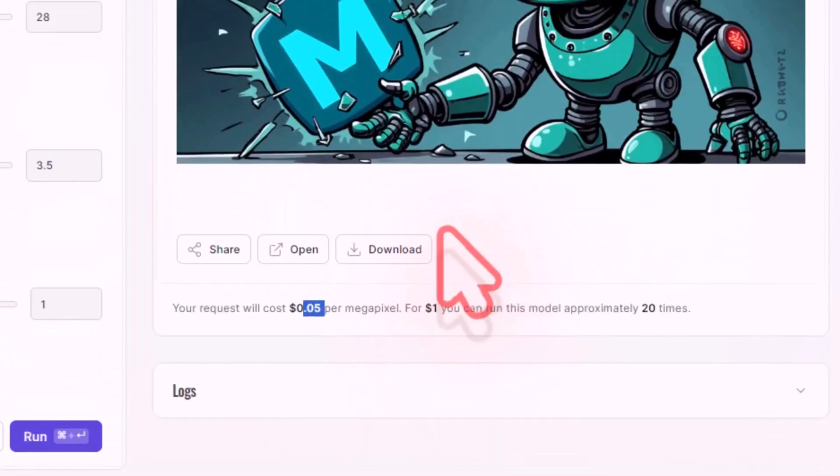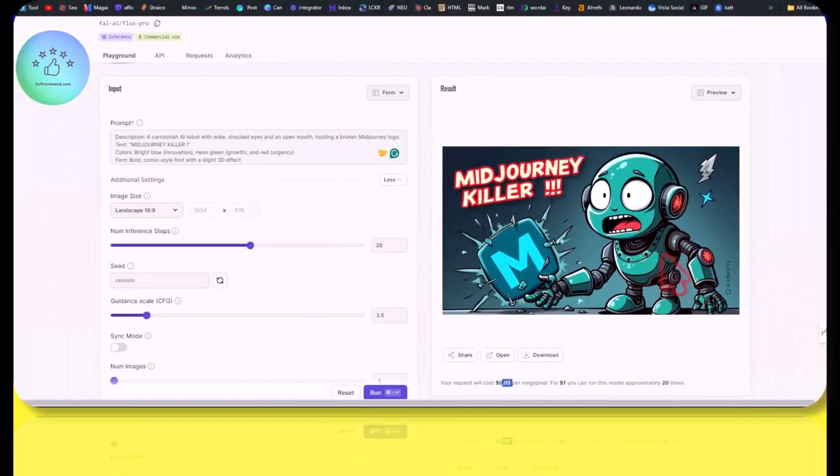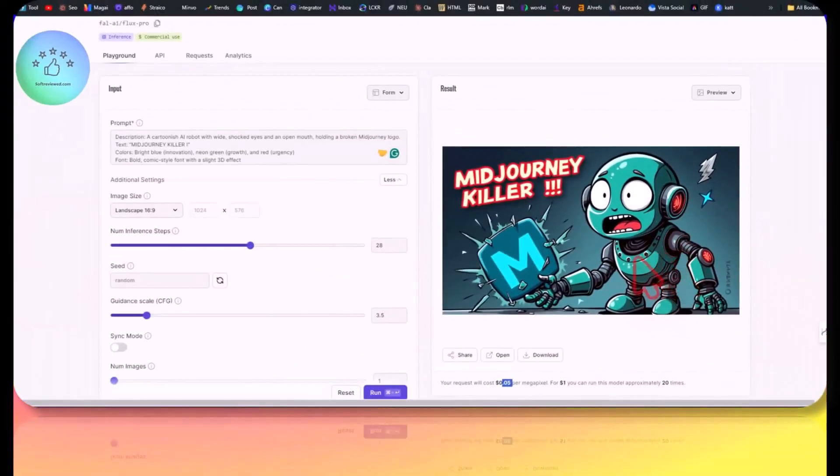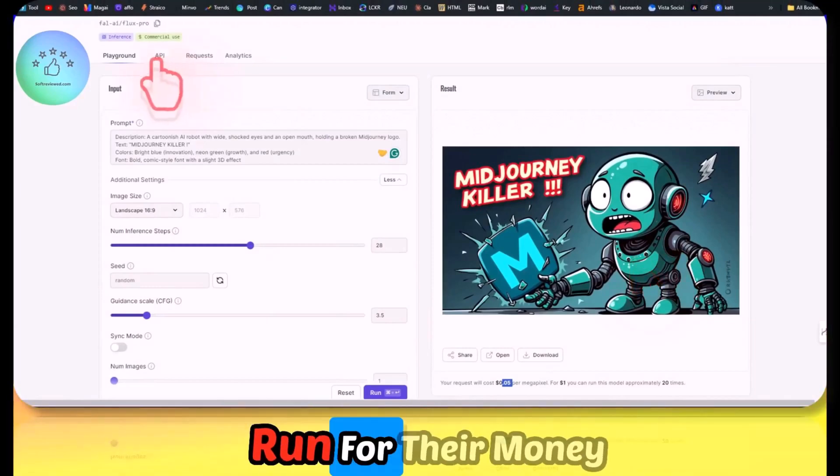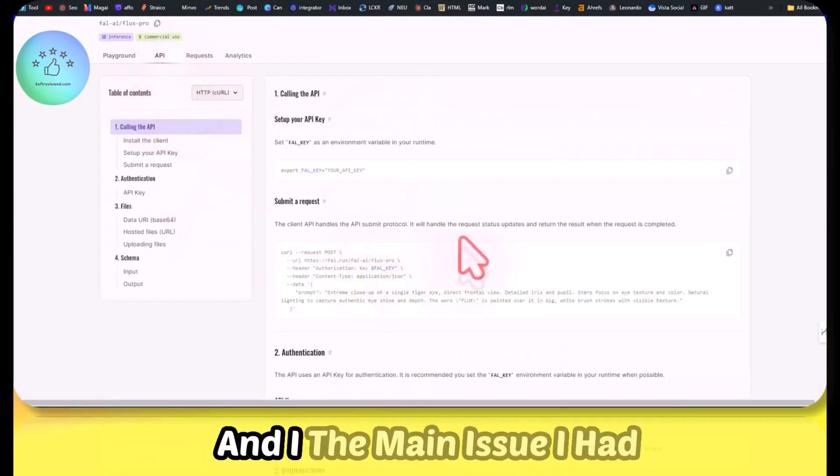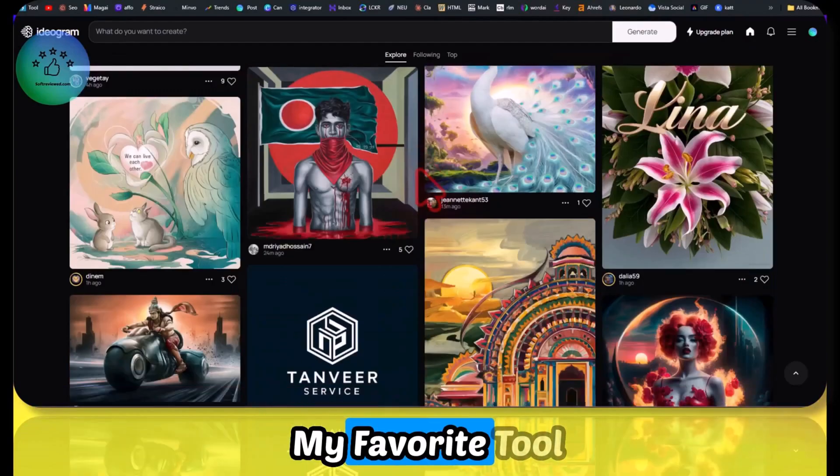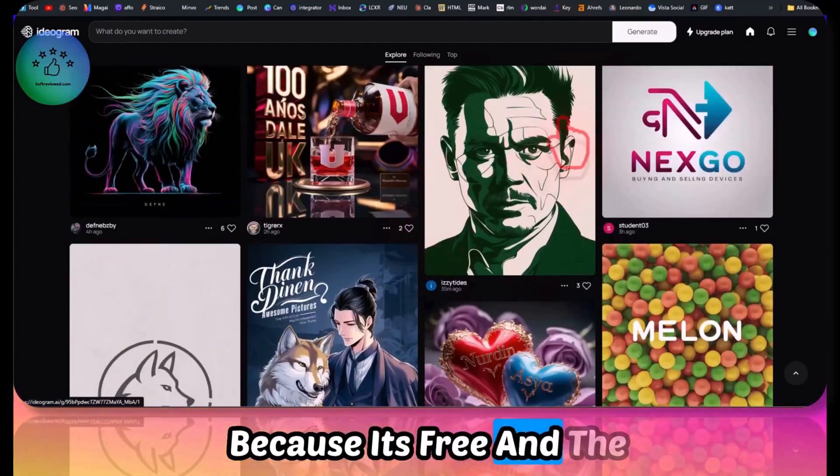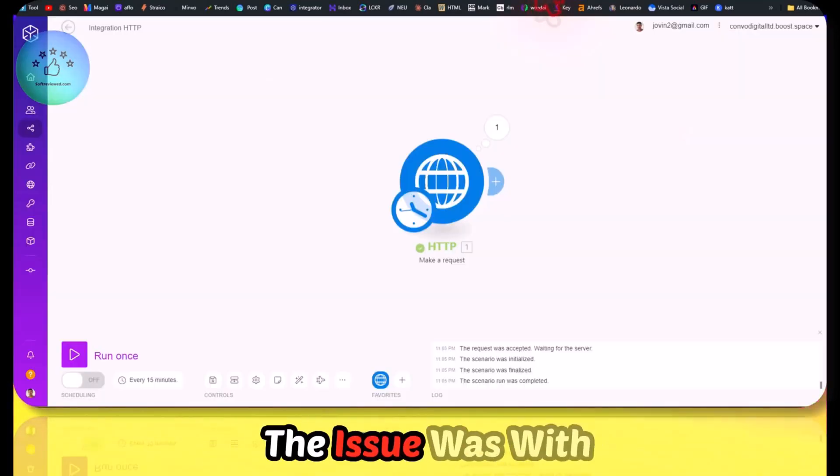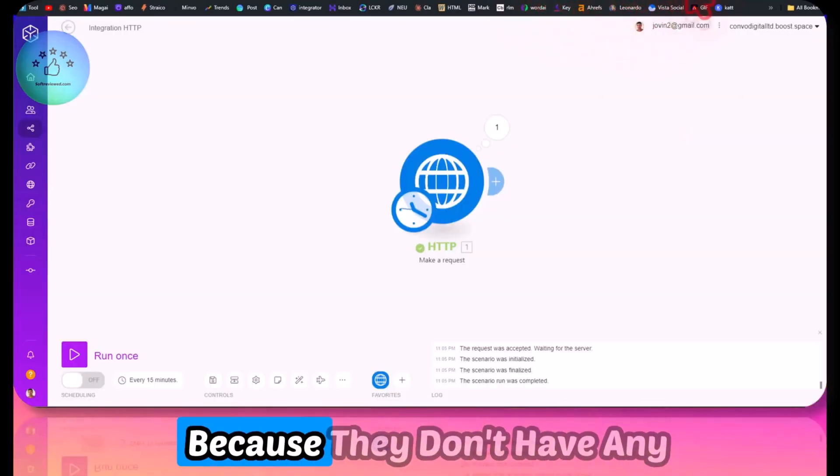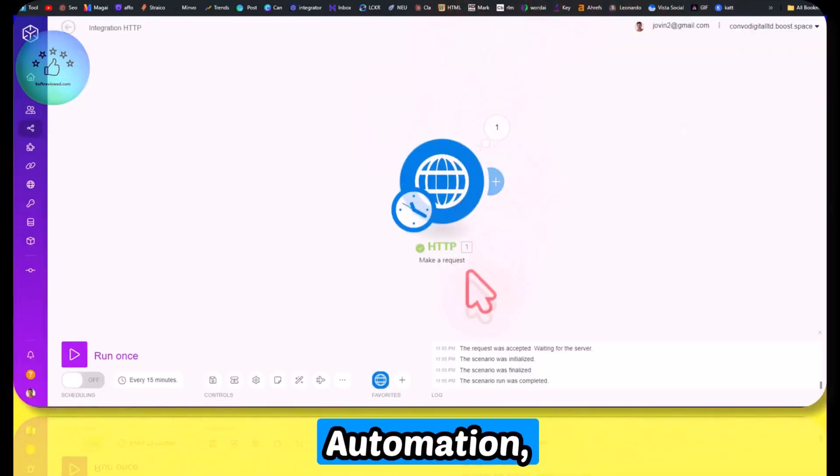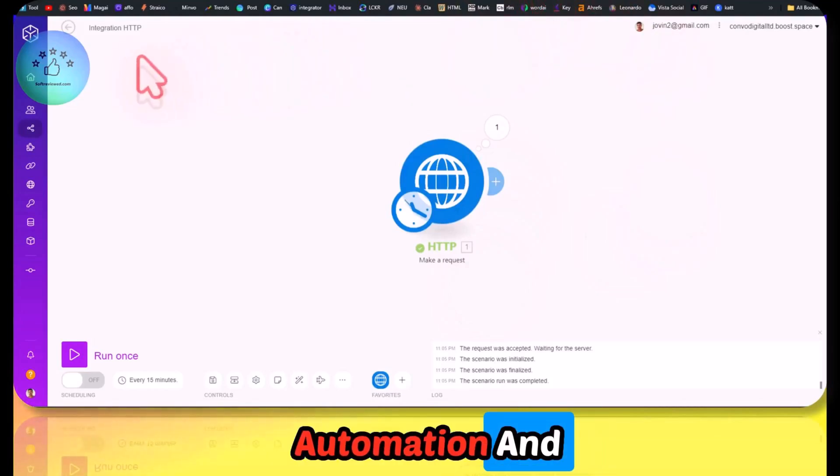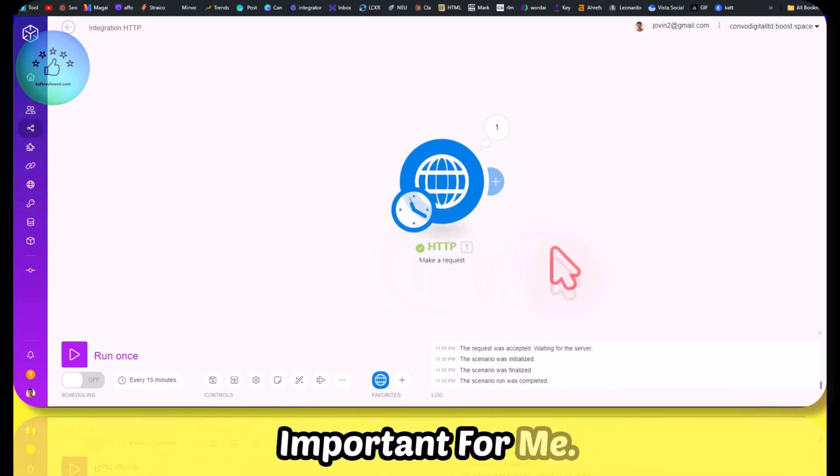This is definitely going to make all the other image generators run for their money because this is really great. The main issue I had with Ideogram, which is my favorite tool because it's free and the quality is excellent and the text generation is also really great, the issue was they don't have an API. Since I use Make automation for a lot of my automation, having an API is really important for me.